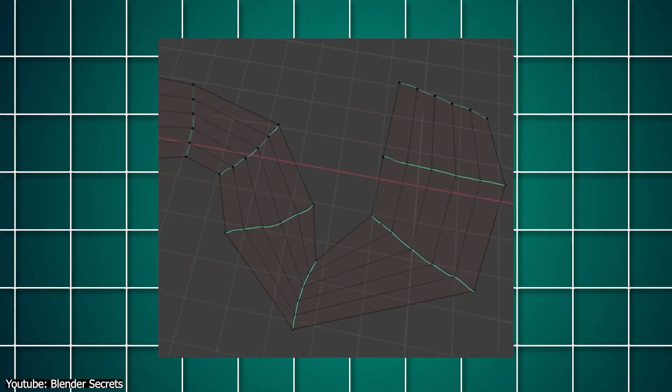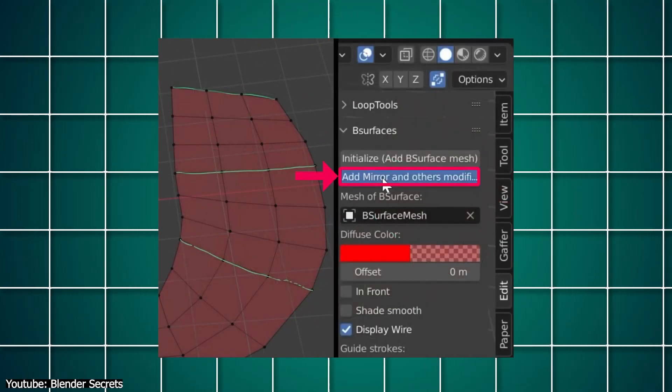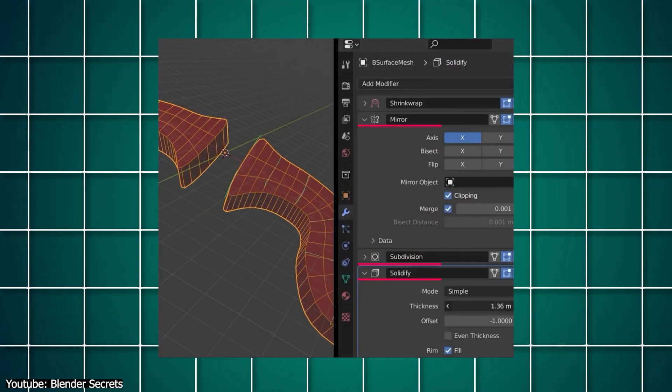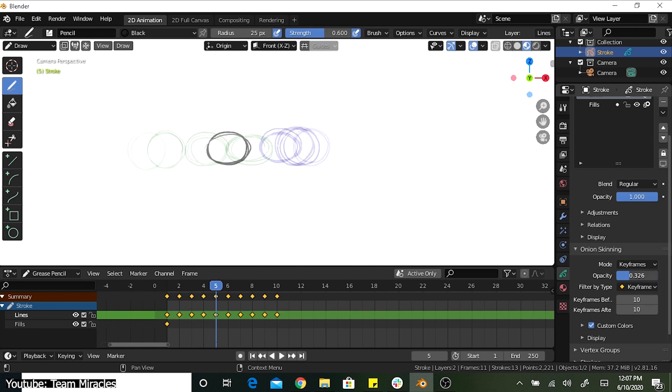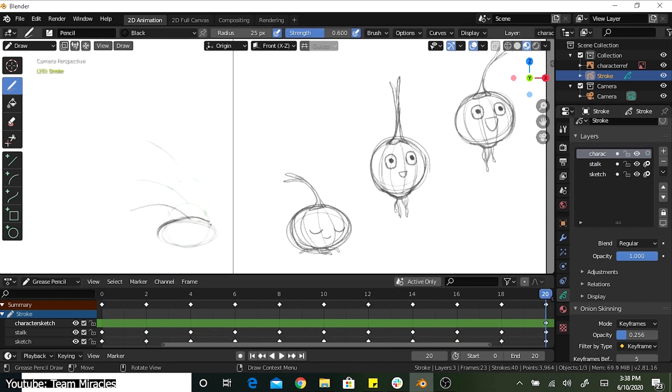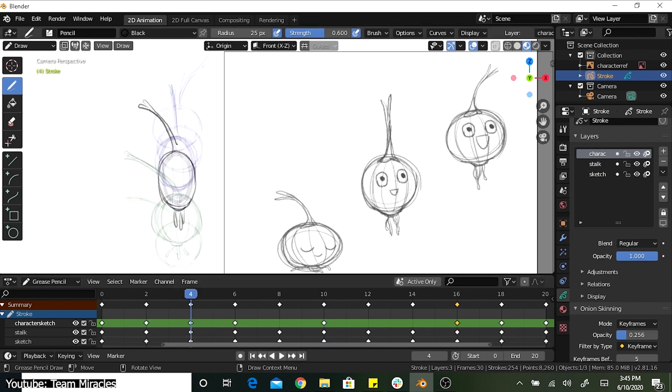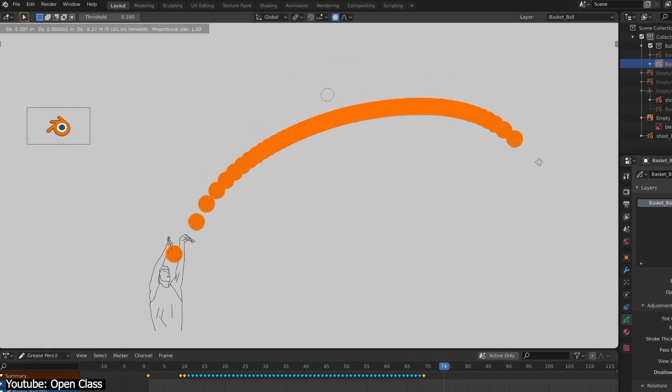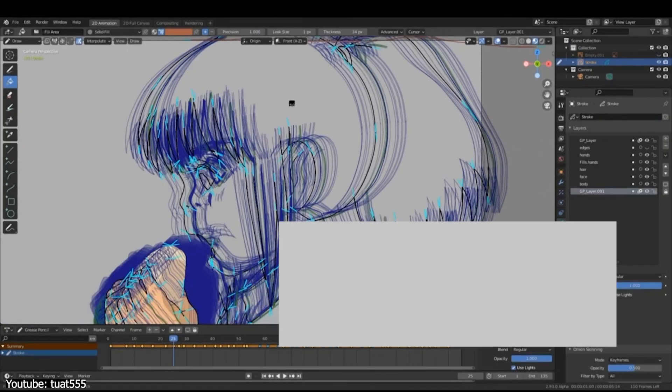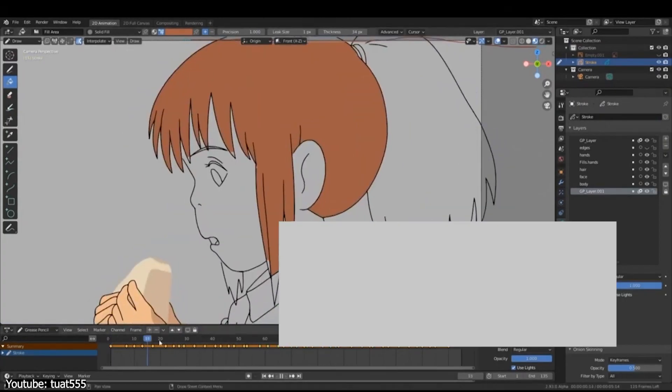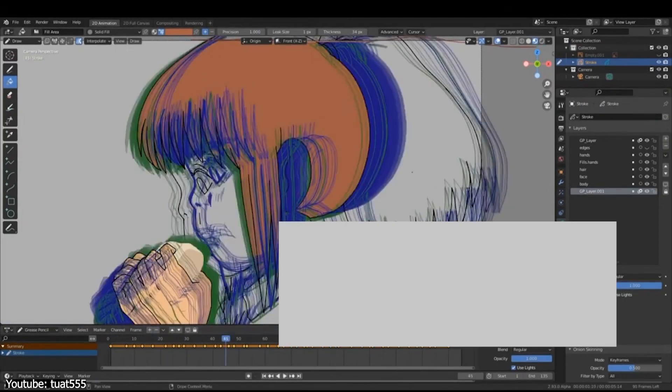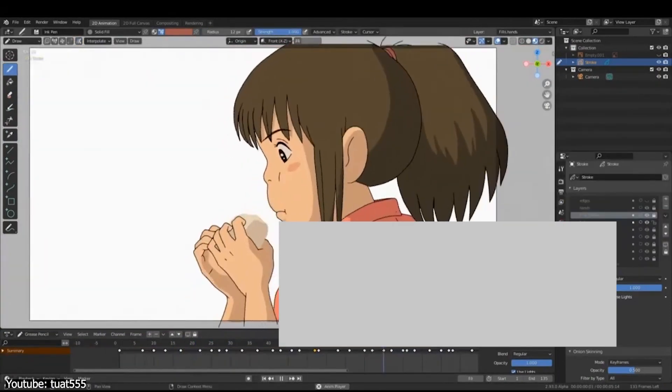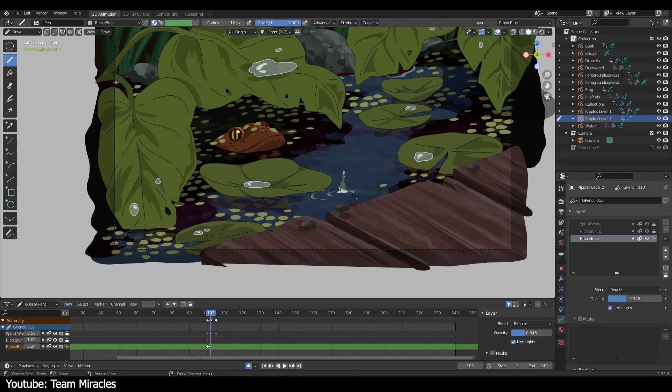Moreover, there is a modifier that adds grease pencil lines to your 3D geometry automatically. Also, it supports onion skinning, which shows ghosts of the keyframes before and after the current frame, allowing animators to make the animation smoother. You can edit several frames simultaneously with a multi-frame feature. This also works for drawing and coloring. Extremely useful to avoid making a repetitive task one frame at a time when animating.